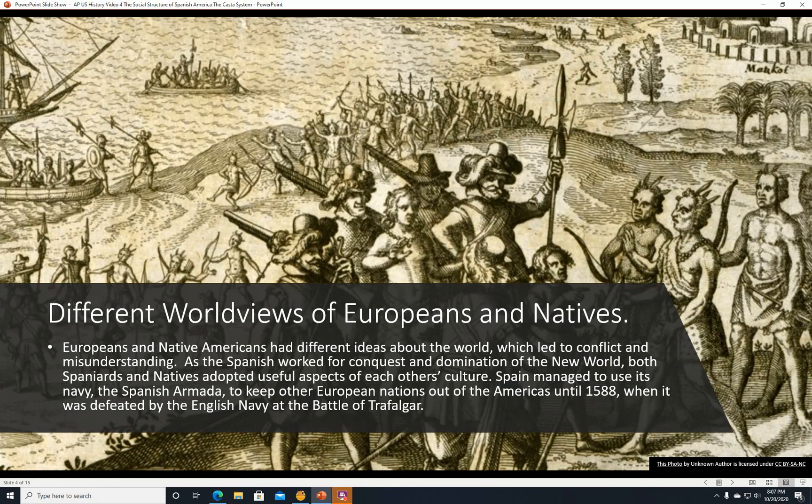Different worldviews of Europeans and Natives. Europeans and Native Americans had different ideas about the world, which led to conflict and misunderstanding. As the Spanish worked for conquest and domination of the New World, both Spaniards and Natives adopted useful aspects of each other's culture. Spain managed to use its navy, the Spanish Armada, to keep other European nations mostly out of the Americas until 1588.